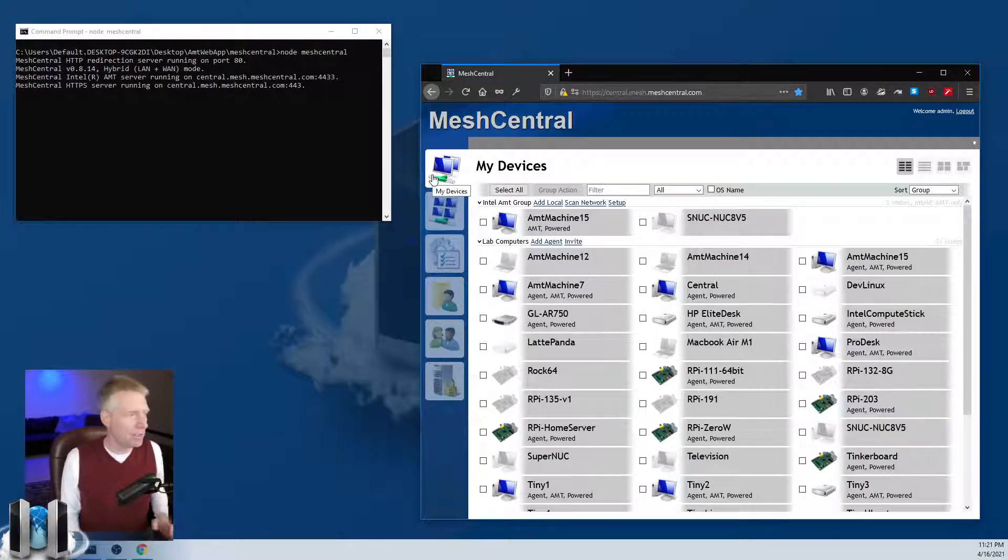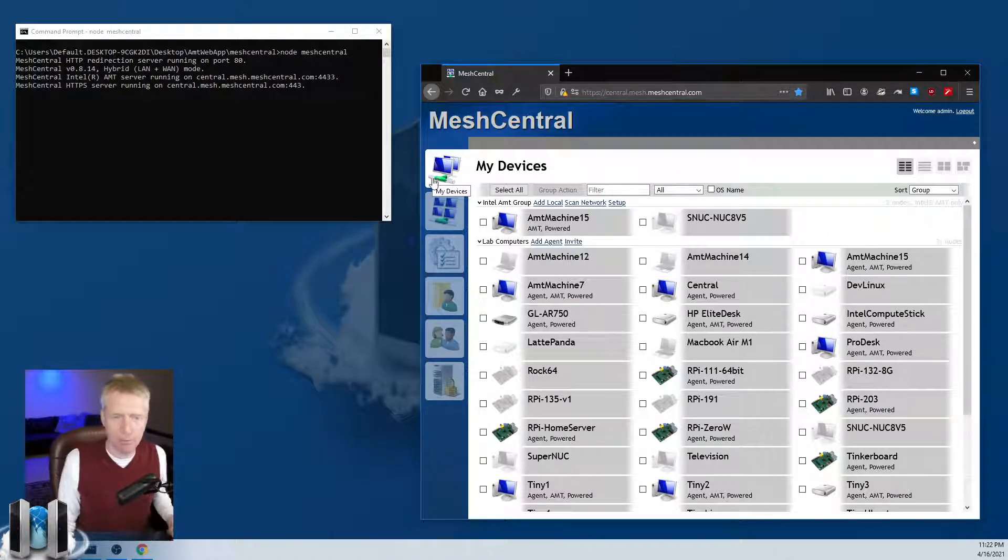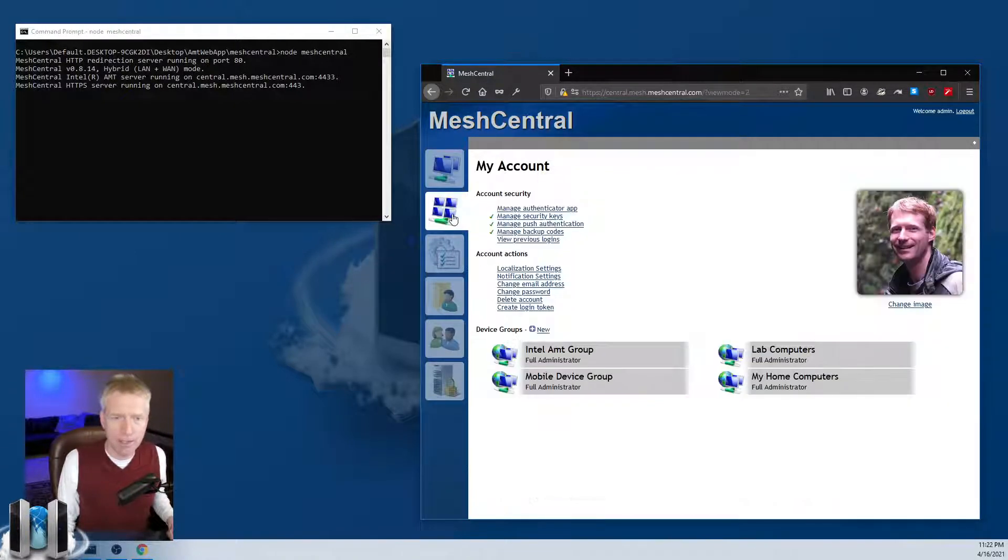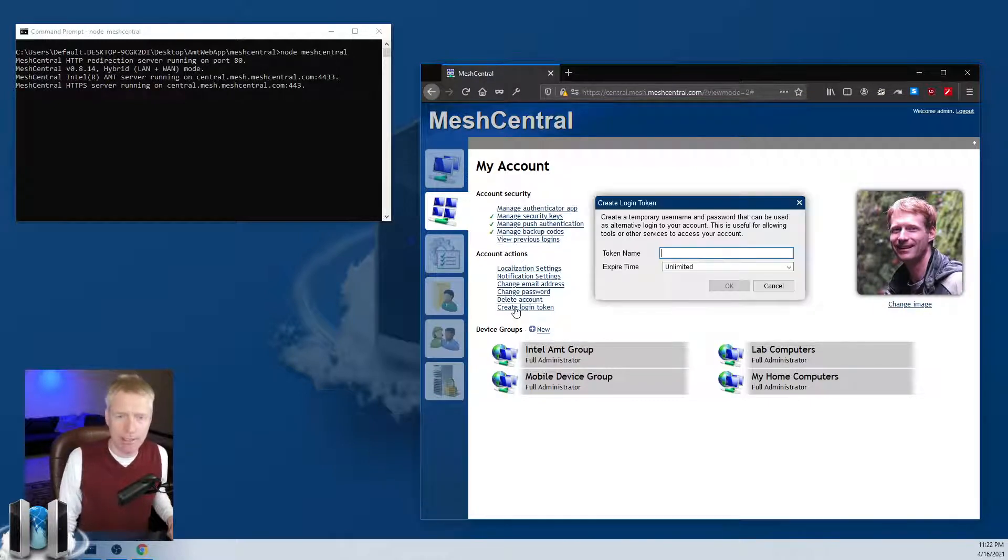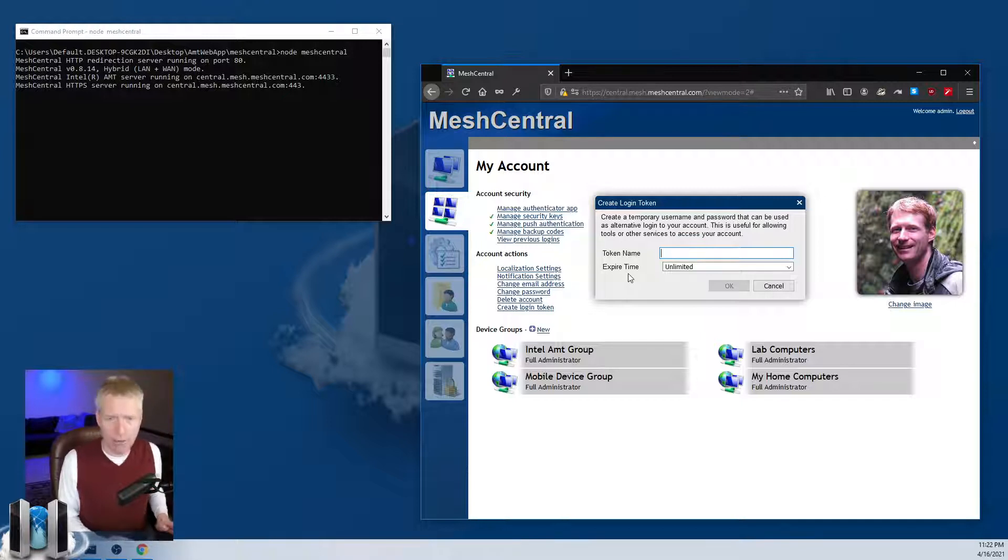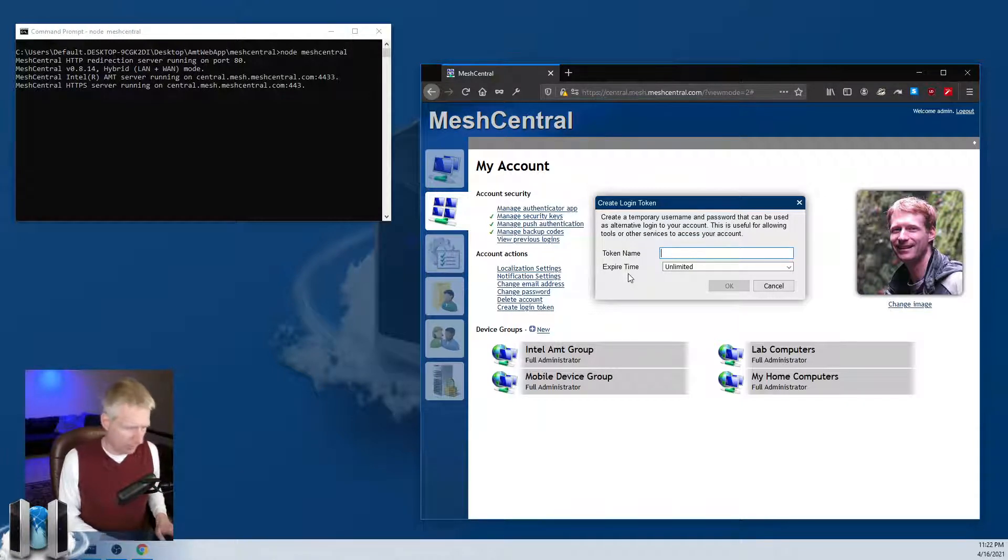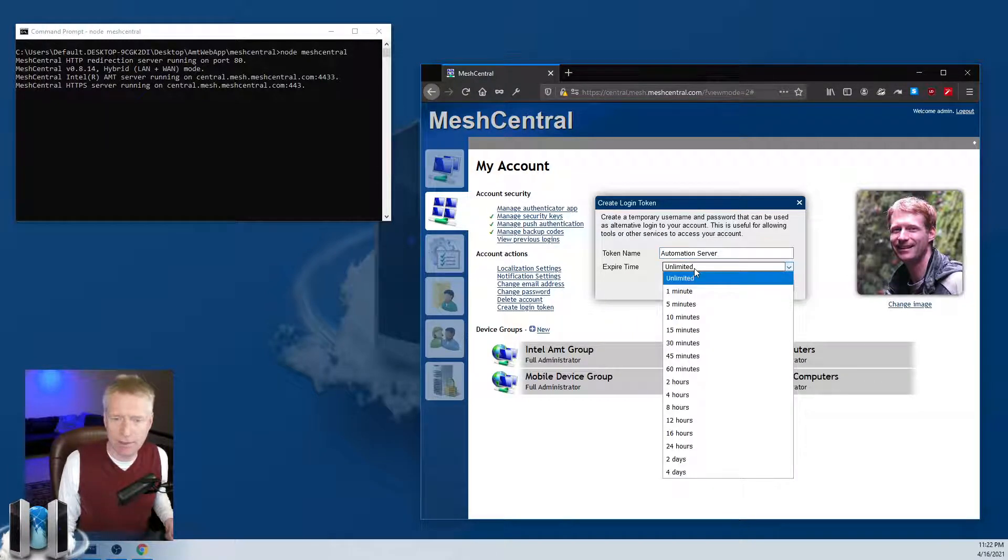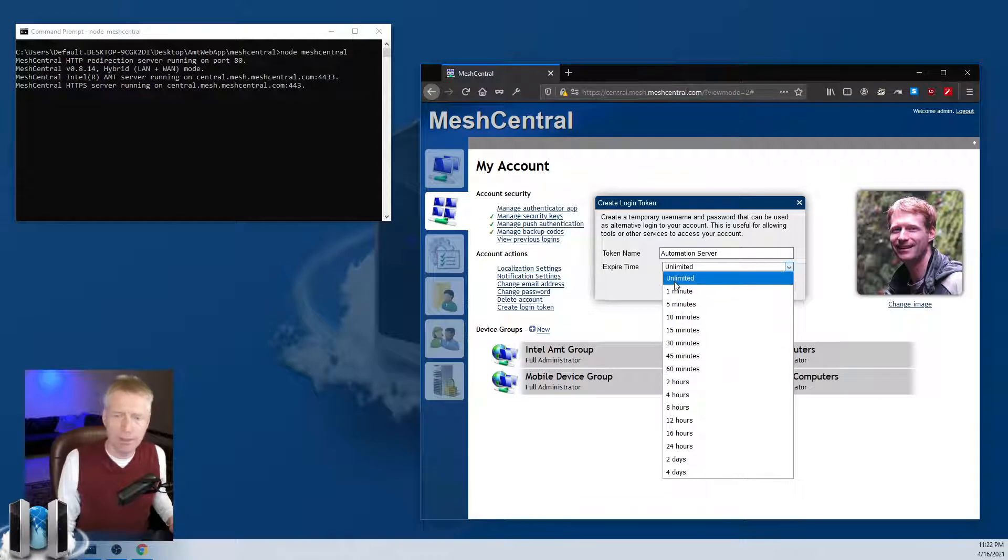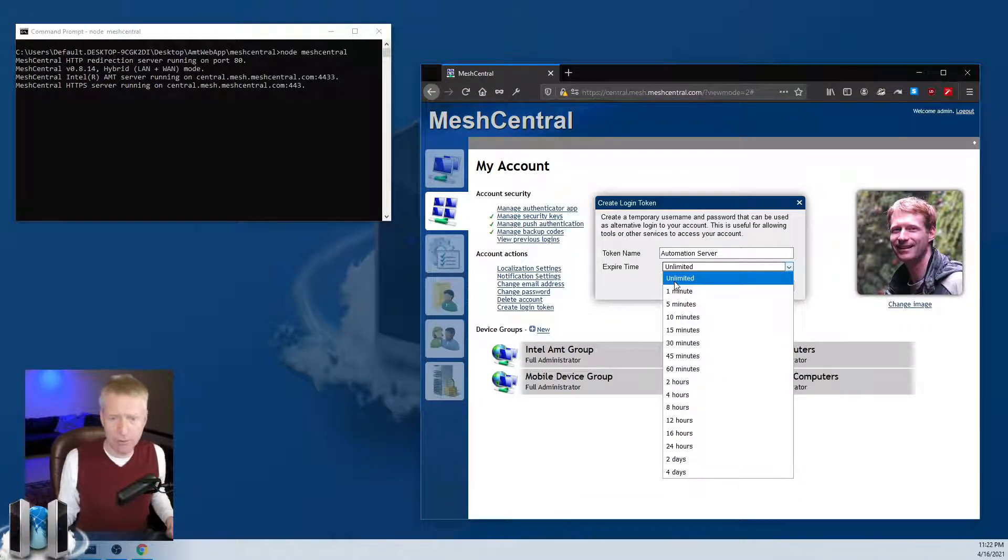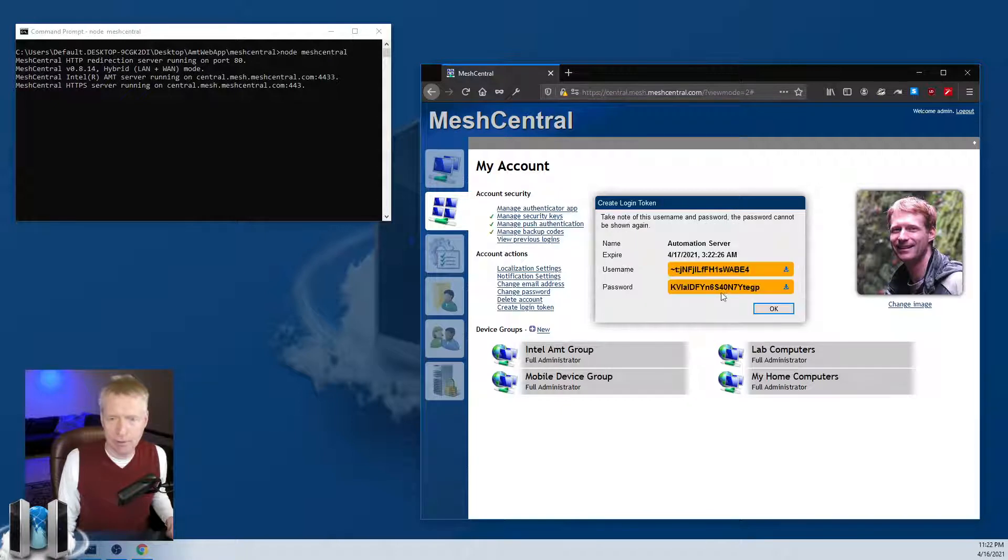Let's take a look at how Mesh Central supports that. I'm going to be using my trusty developer installation of Mesh Central here. I'm going to click on my account and there's going to be a link called create login token. I can create a token with a name, for example automation server, and you can select how much time that token is valid for. Typically you would put it unlimited and you would revoke it when you need to, but in this case we'll just put four hours and say okay.